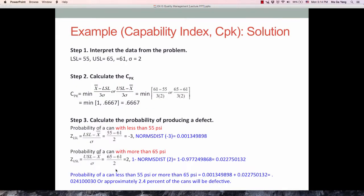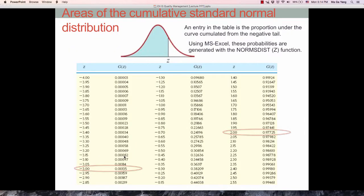For the probability of a can with more than 65 psi, which is the upper side in the right tail, the Z-score based on the formula is 2. The Z-table shows 0.9772, which is the area to the left, but we want the area to the right — greater than 65 psi — which is 1 minus that shaded area. In the right tail we use 1 minus the probability; in the left tail we just use the probability directly.